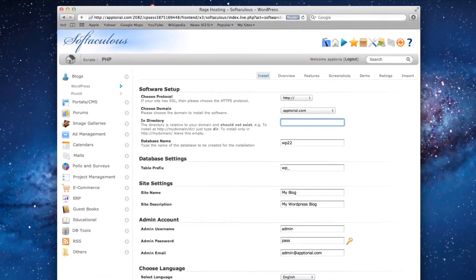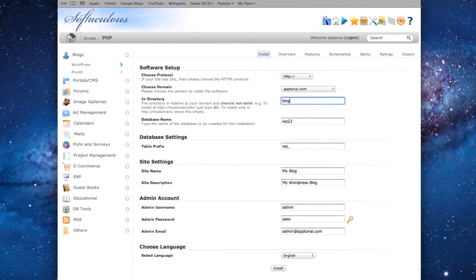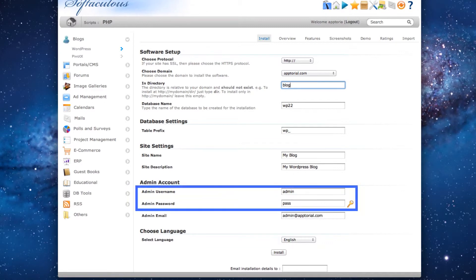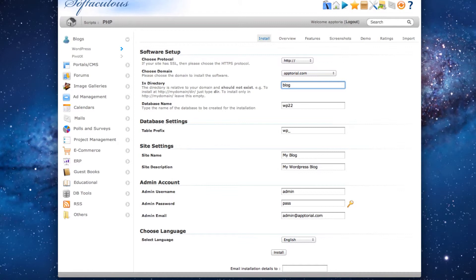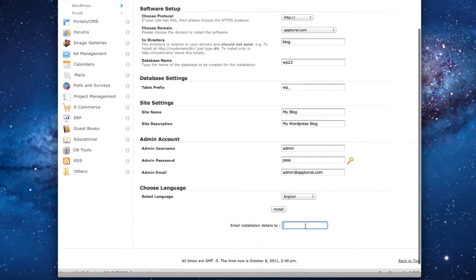All the other fields can be left as is, and you can change them later. Take note of the admin username and admin password as you will need those to login to your WordPress account. It is always a good idea to enter your email address to have the installation details emailed to you. Then press the Install button.